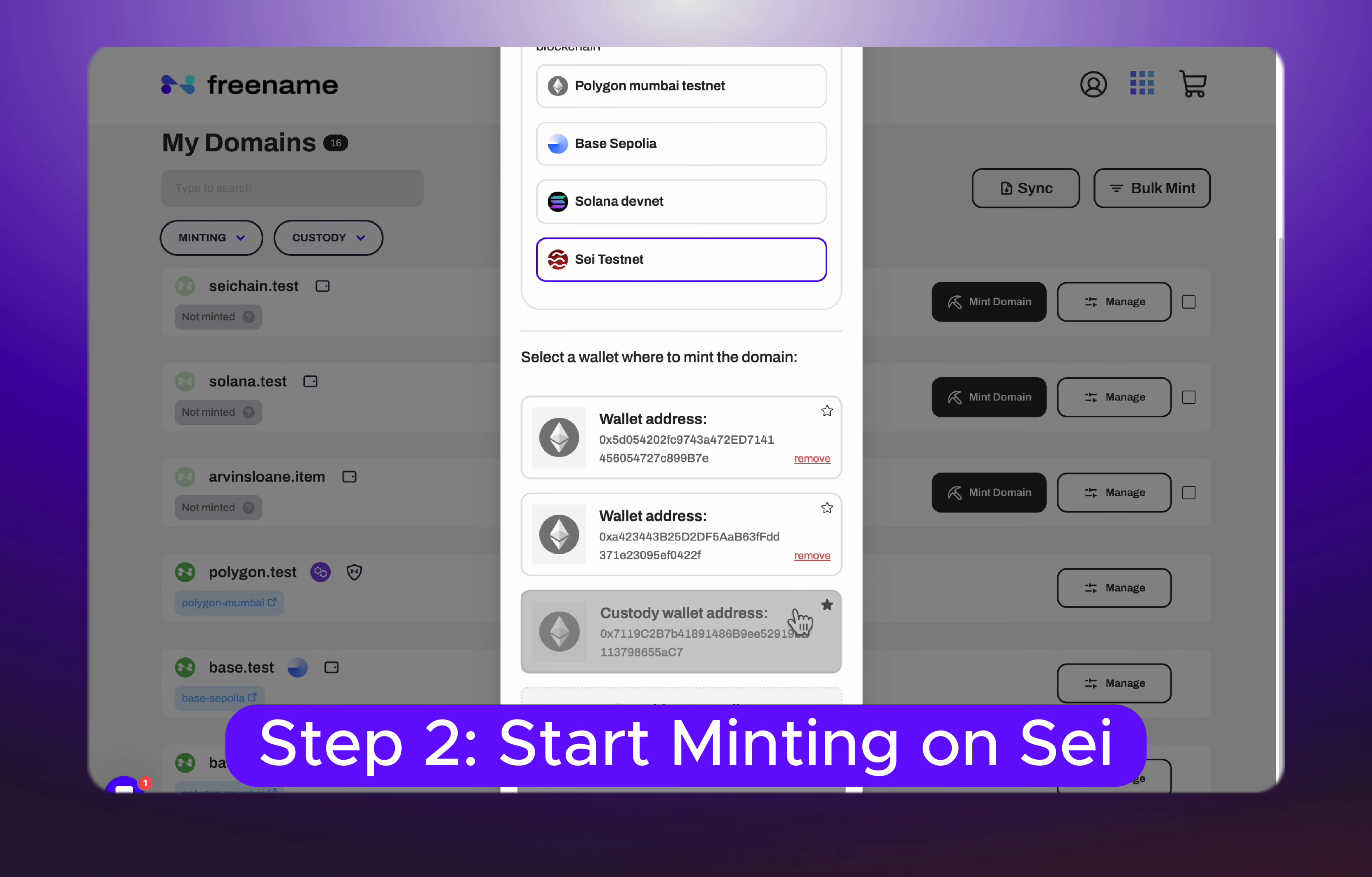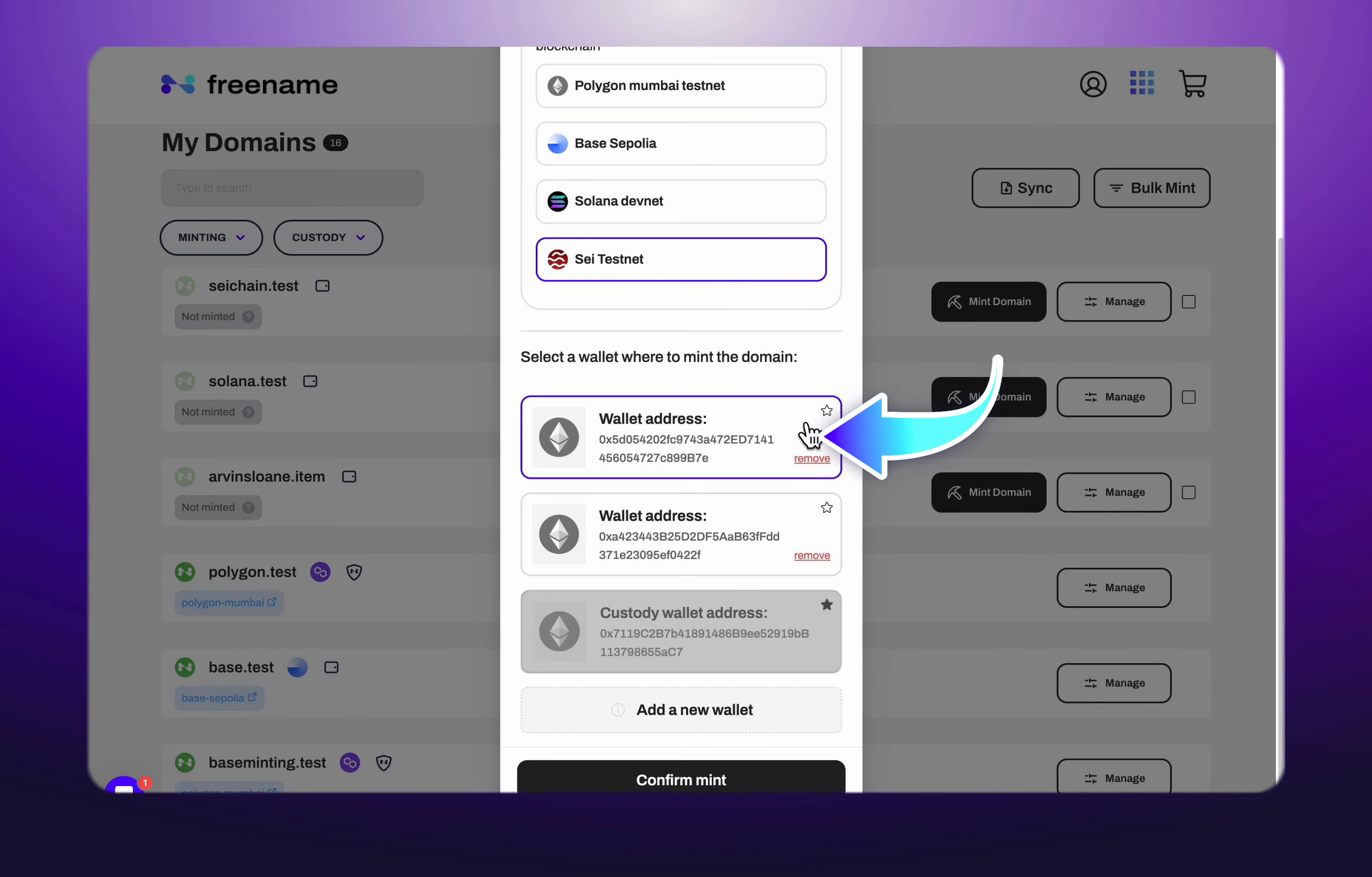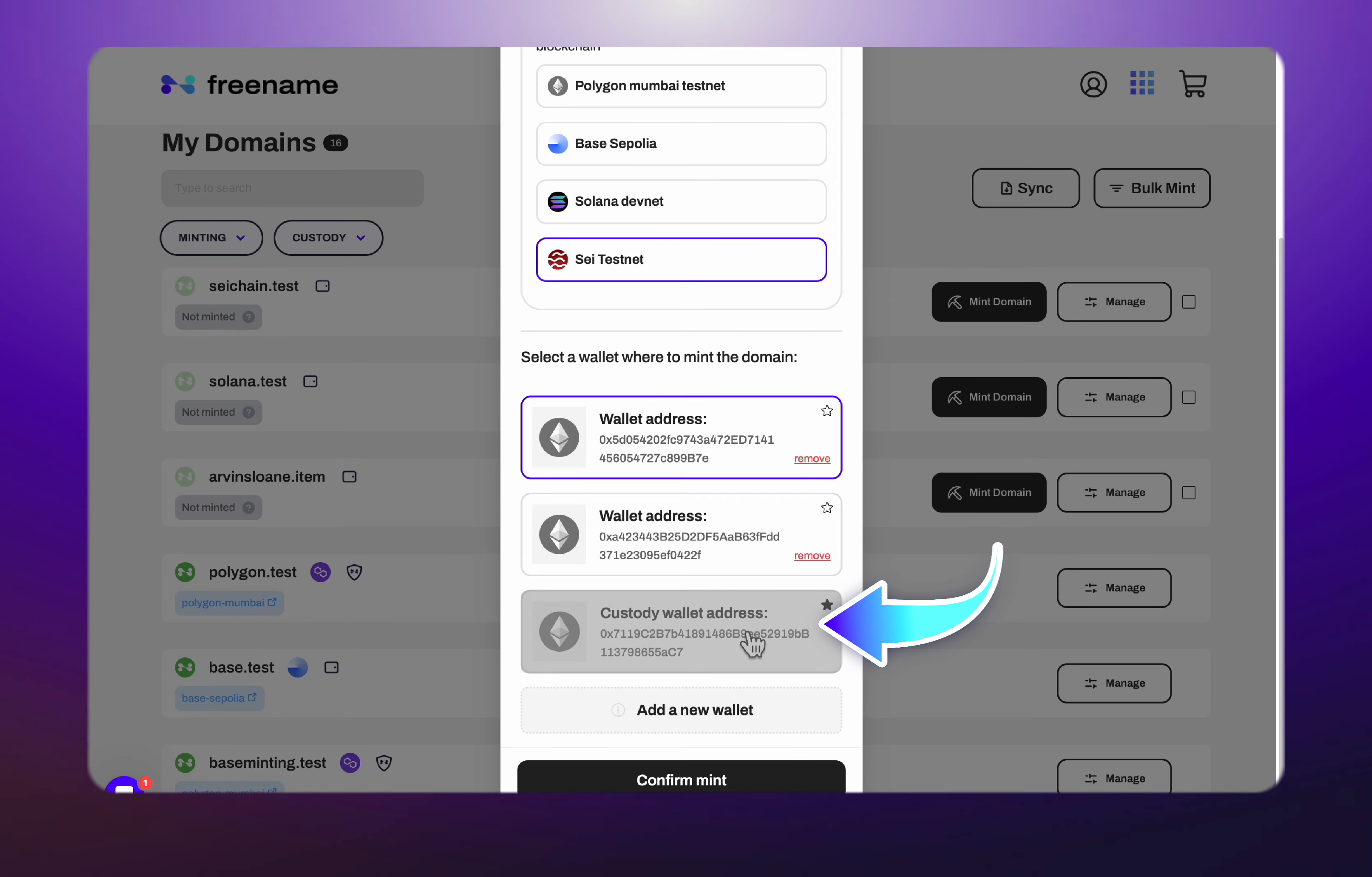At this point, you can either select your default wallets or connect your MetaMask by clicking Add a new wallet. The free name custody feature is not available for the Sei chain.